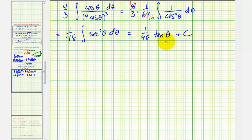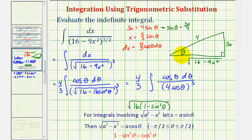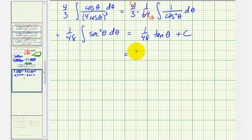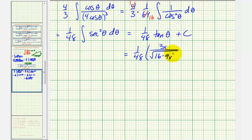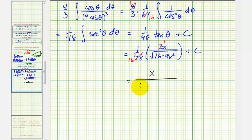Our goal is to write this in terms of x, not theta. Using the reference triangle we sketched earlier, tangent theta equals the opposite over adjacent, which is 3x divided by √(16 − 9x²). So we write the result as one forty-eighth times 3x over √(16 − 9x²) plus C. Simplifying three and forty-eight — there is one three in three and sixteen threes in forty-eight — the final antiderivative is x over (16√(16 − 9x²)) plus C.